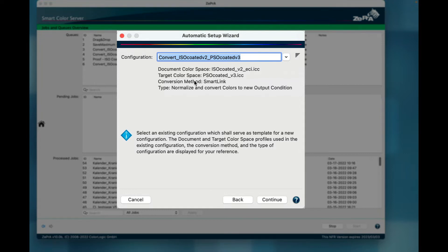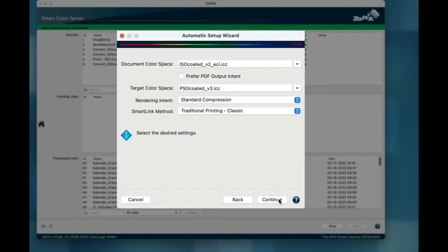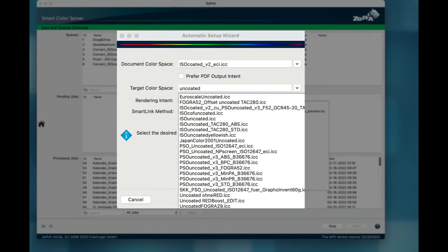In the next step, new profiles can be selected which have to be of the same type and color space as the original profiles. For example, if the base configuration uses SmartLink, the copied configuration will also use SmartLink.